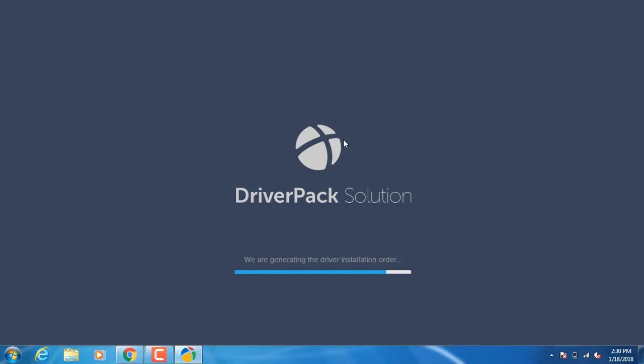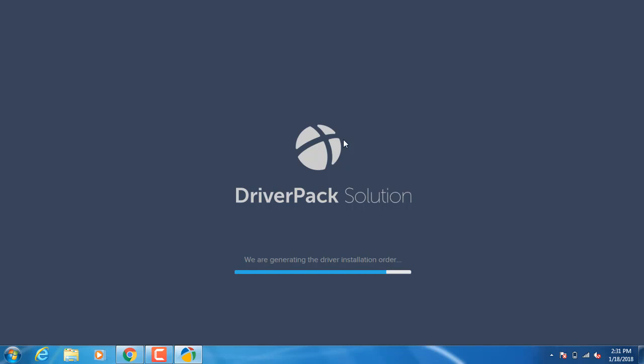If you want to go to hotspot, you can connect with USB — connect with USB tethering and update the option. If you want to enable the data, you can share the data on the PC and laptop.